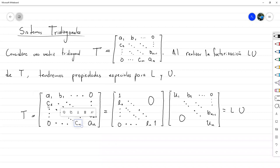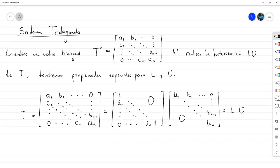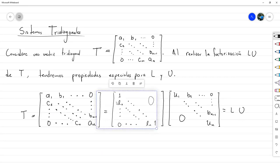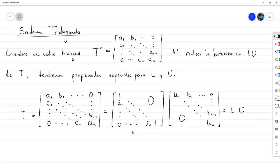Cuando uno hace el proceso de eliminación gaussiana, uno quiere eliminar el C2, lo cual genera el multiplicador L2. Cuando quiere eliminar C3, va a generar el multiplicador L3, y así hasta cuando quiere eliminar el Cn, que va a tener el multiplicador Ln. Como el resto ya son ceros, no se ocupan más multiplicadores, por lo tanto solo tenemos esta diagonal debajo de la principal.